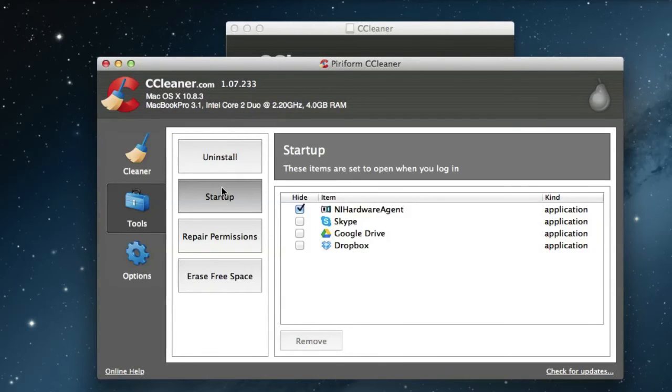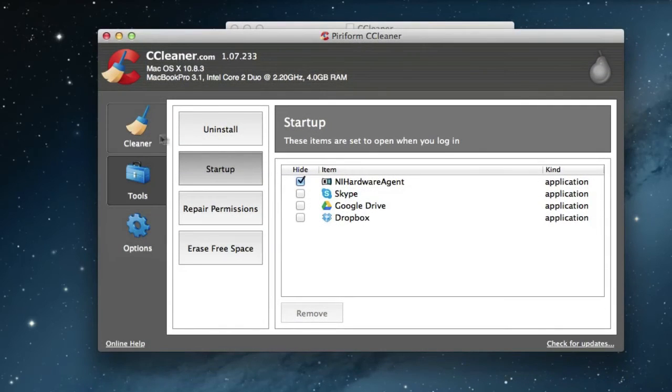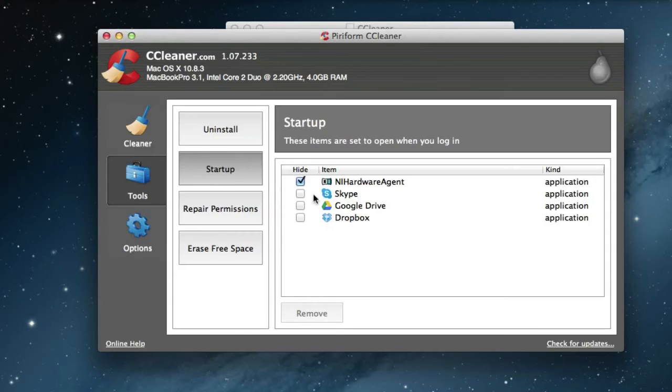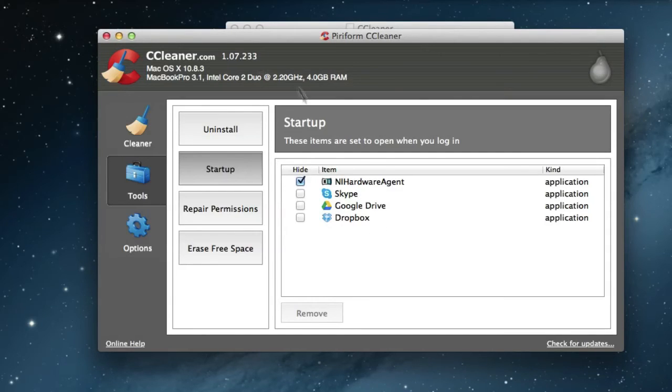You see I have some applications that start up automatically when I start the computer. So you can deselect them if you want to, and the computer will start up much faster also.